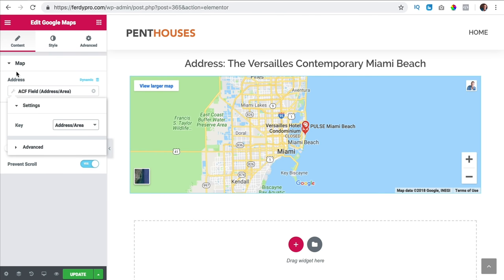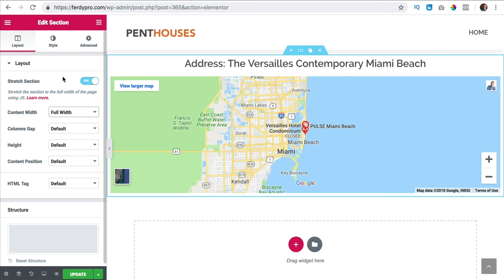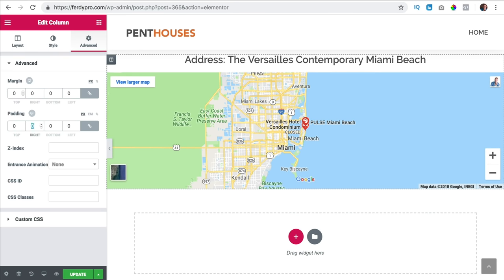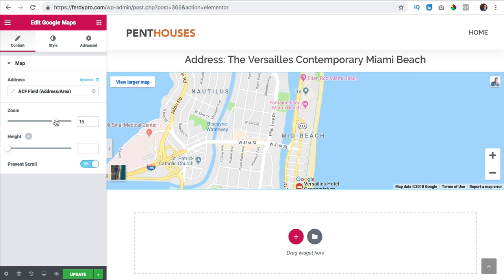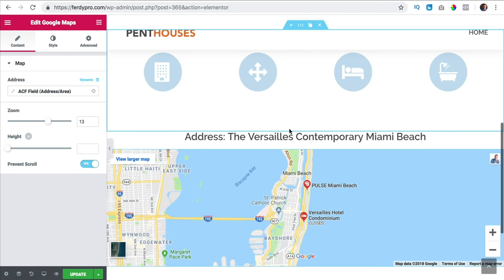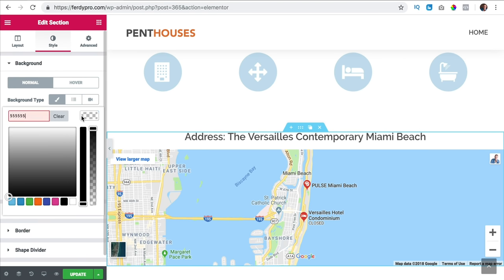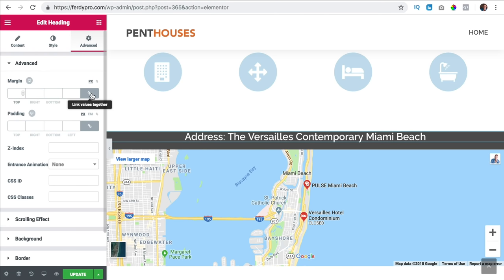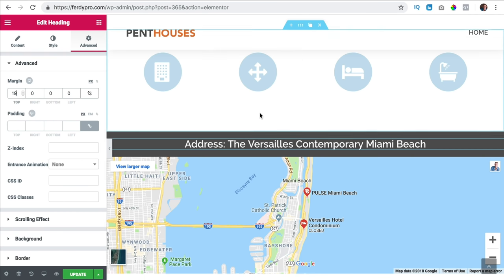I stretch the section, make it full width, click on the column, no margin and no padding so it goes from left to right. I can zoom in more on the map. I want this background to be dark gray — 555555. I make the text white and add some padding top and bottom. So we have an image, a light background and a dark area.